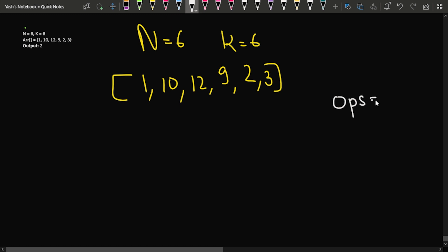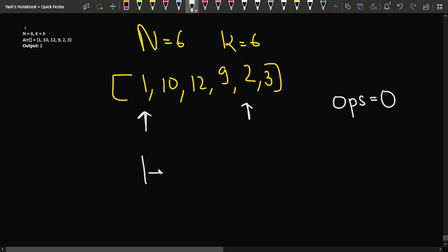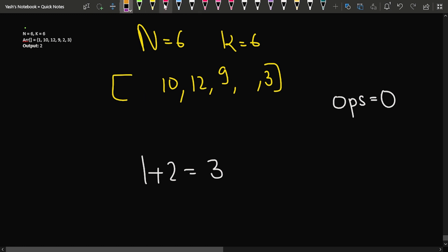Initially the number of operations is zero. The problem says to take out the two minimum elements of the array and add them up. So I take 1 and 2, add them to get 3. This takes one operation. I remove 1 and 2 from the array, and 3 is inserted instead. The number of operations becomes one.